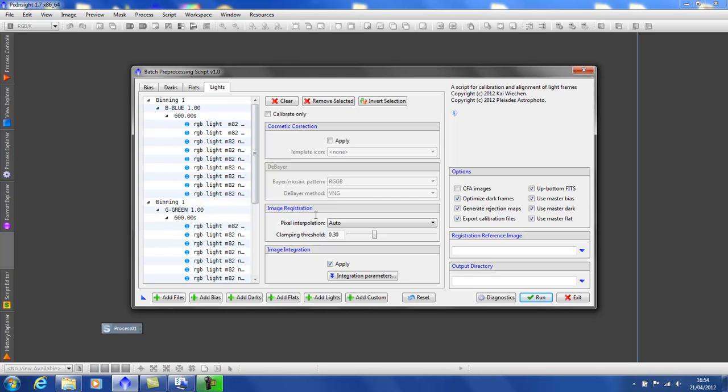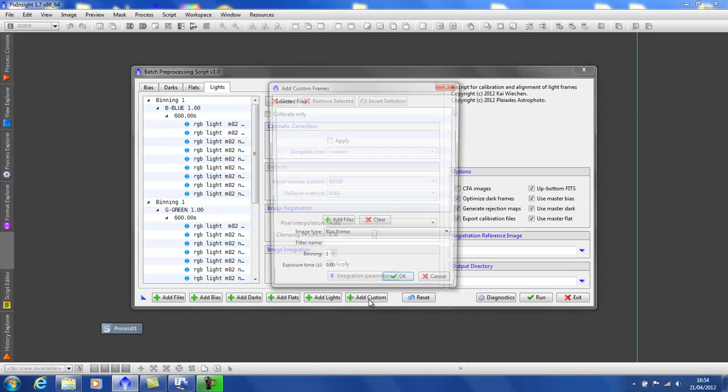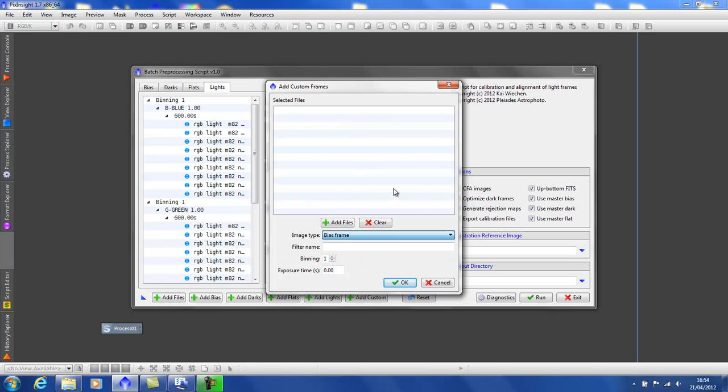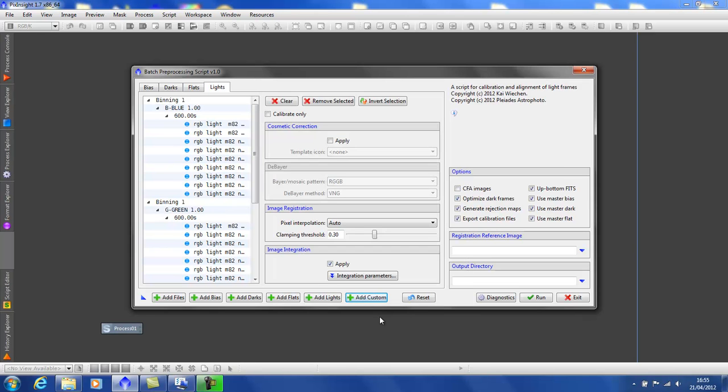Lastly, there is the add custom which you can use if you're having problems getting the script to see the image files as you would like. You can use it effectively to rename any of the files that you've selected as a bias frame, a dark frame, a light frame, so the script can recognize them as you'd want it to. Well, that's all there is to it. Hope that's helped you. Have fun and see you again soon. Bye.